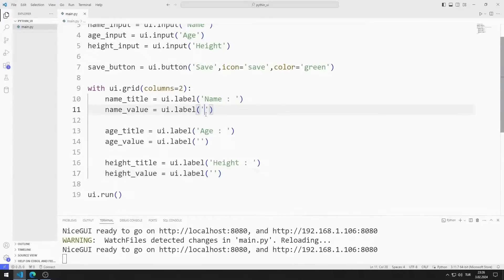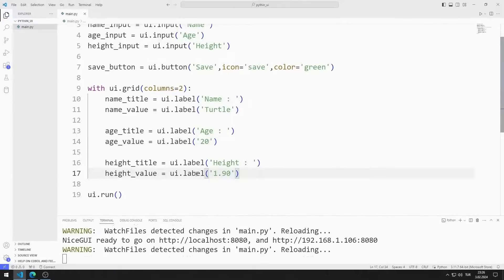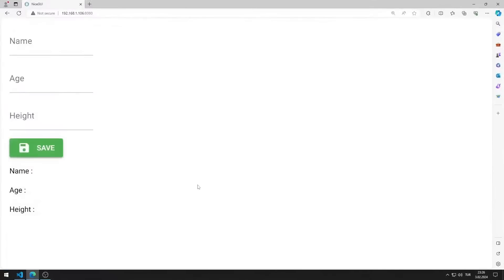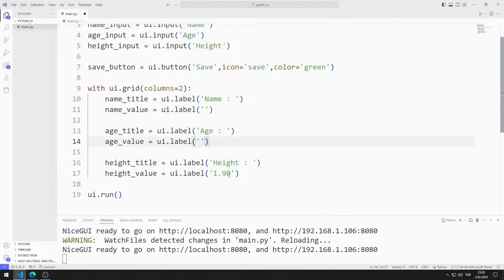I add text for the value label objects. In this way, we can better see how they work. I am saving the code file. Objects are added to the web page in groups of two. For now, I am deleting the values of the value label objects.